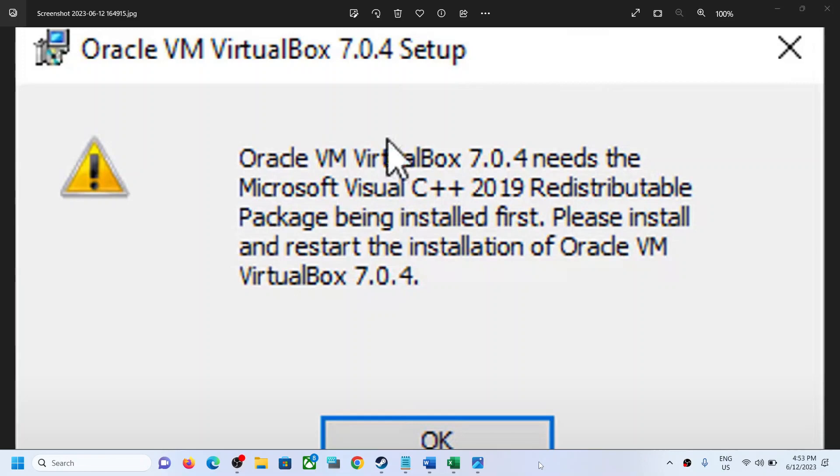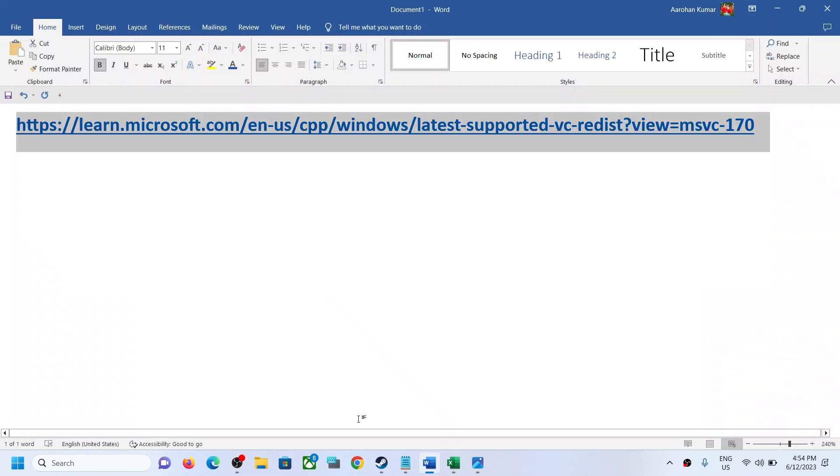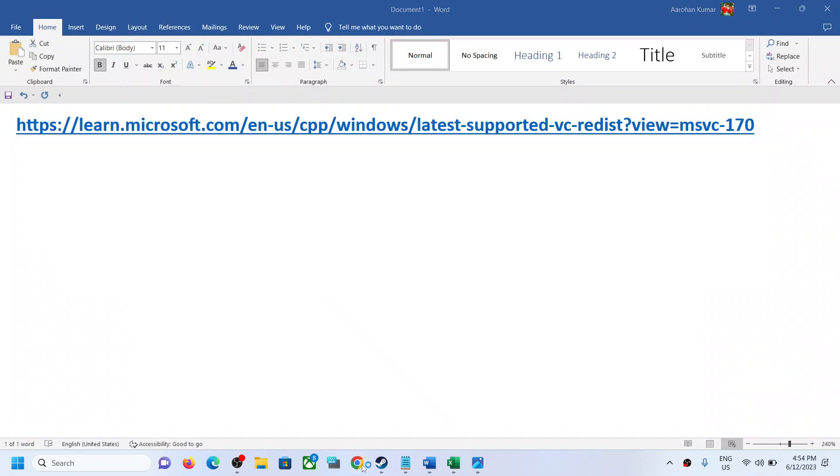Hello guys, welcome to my channel. Today in this video I'm going to show you how to fix this error. Just copy this link, the link is provided in the video description, and open this link in a browser.